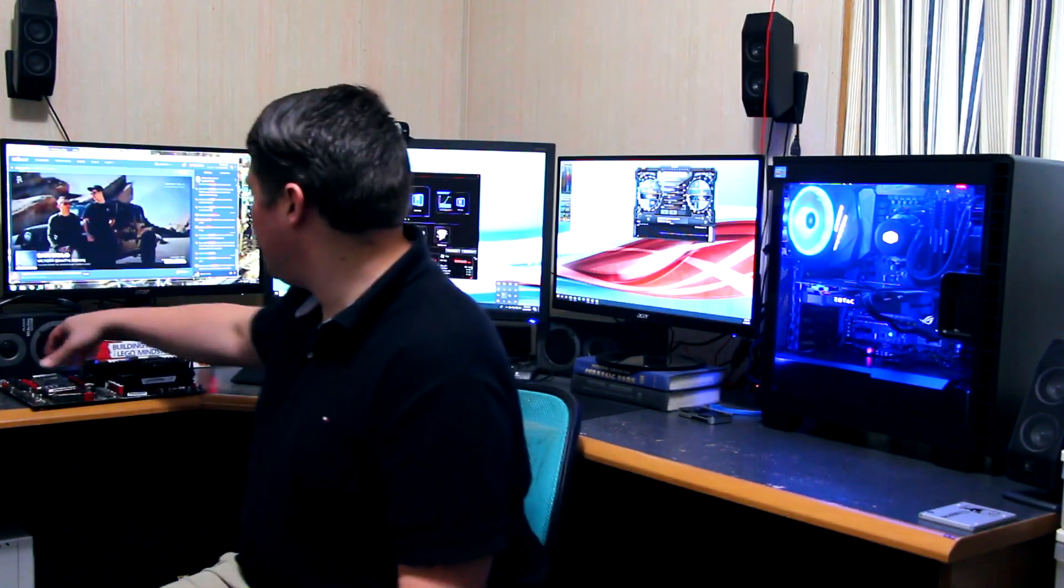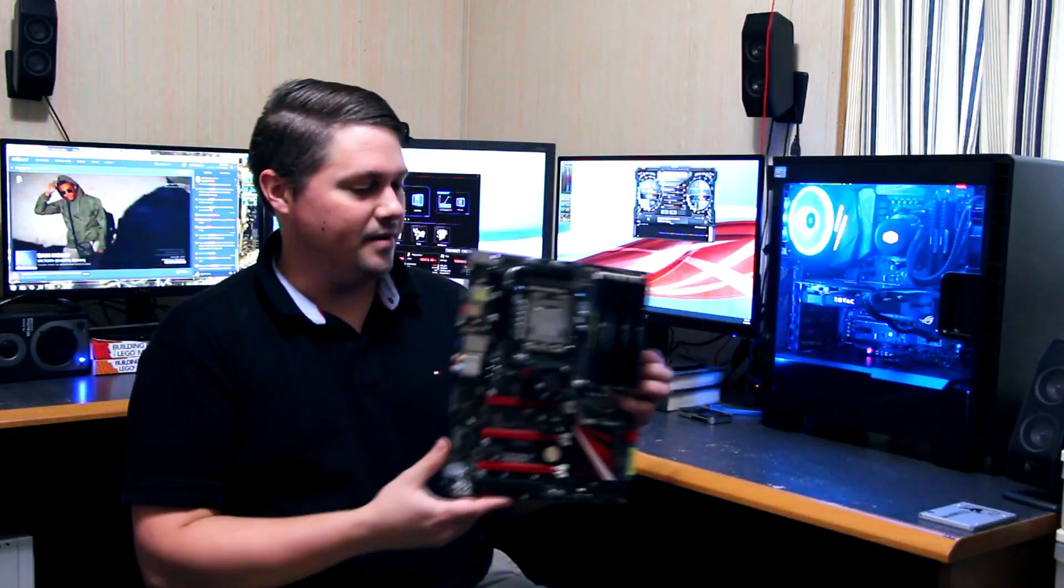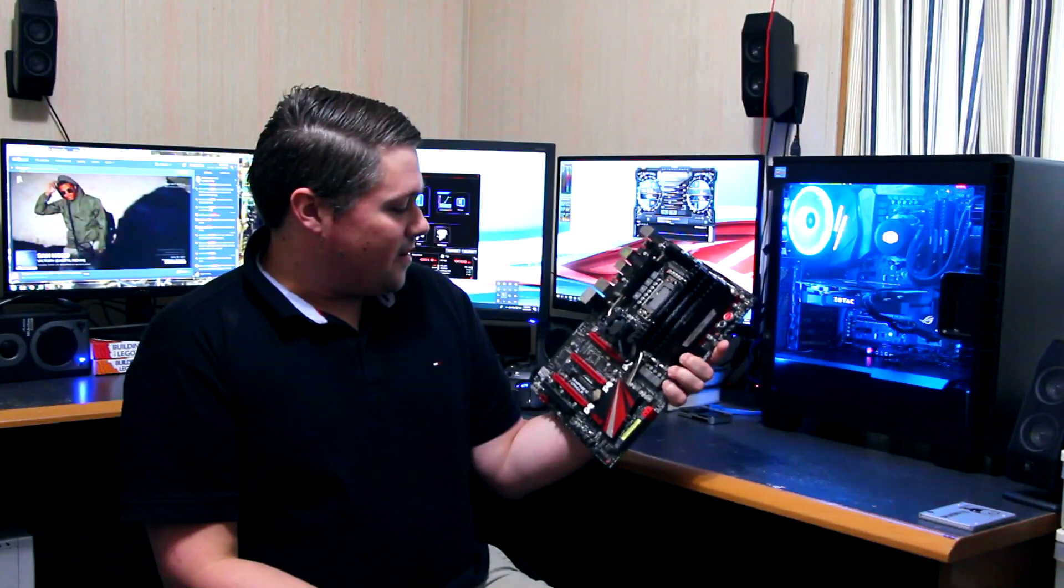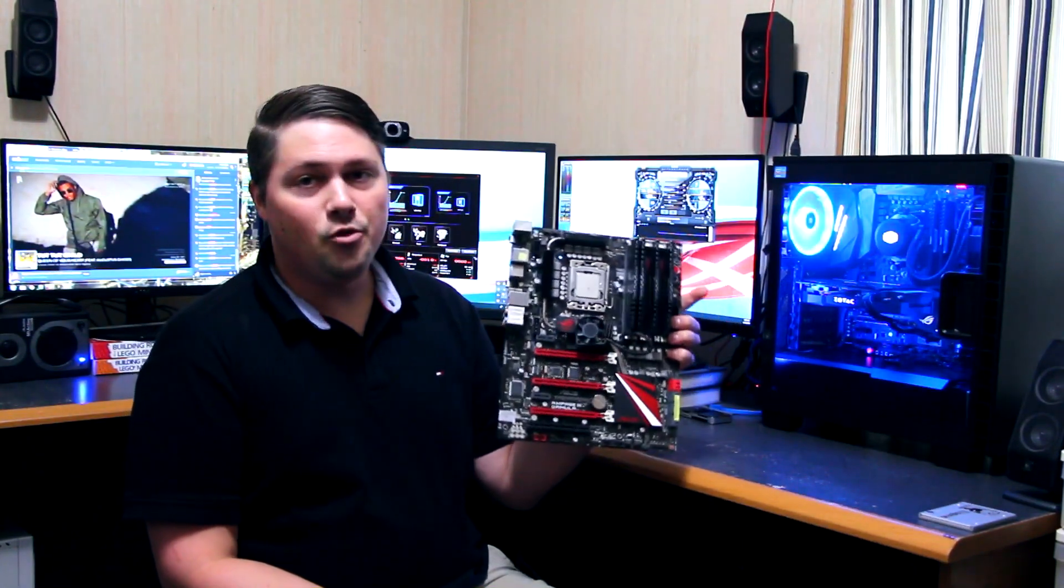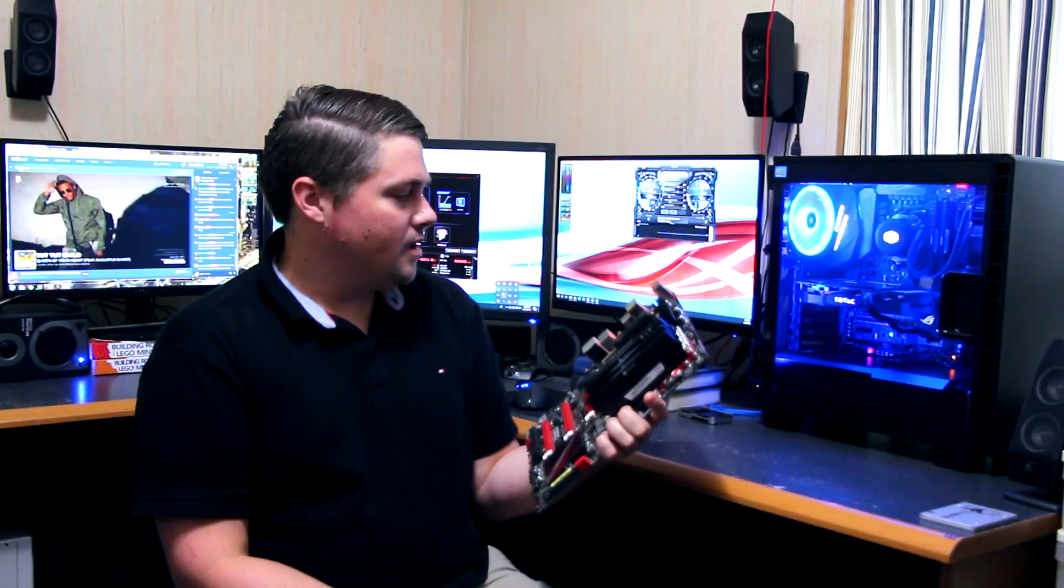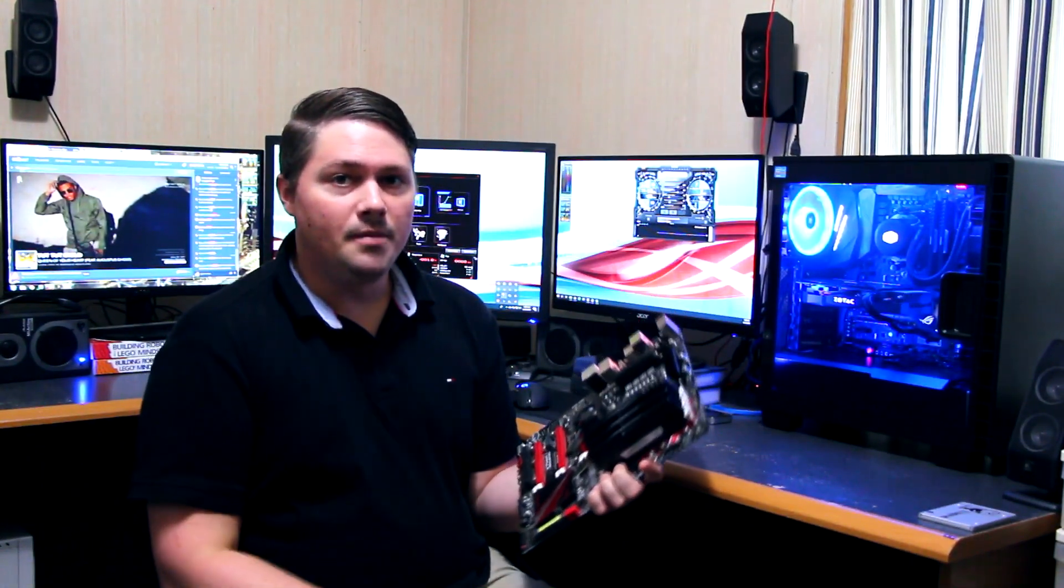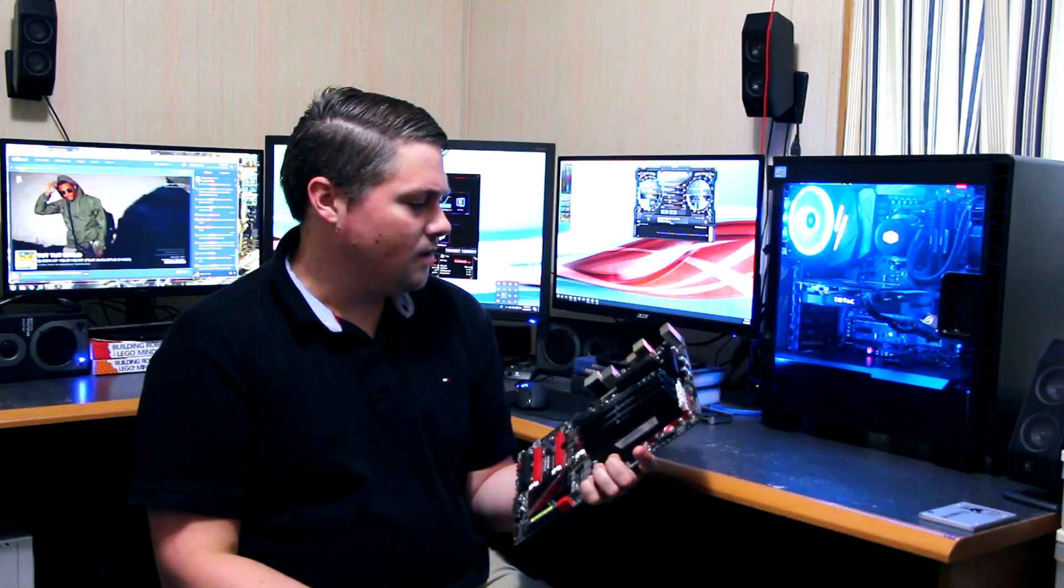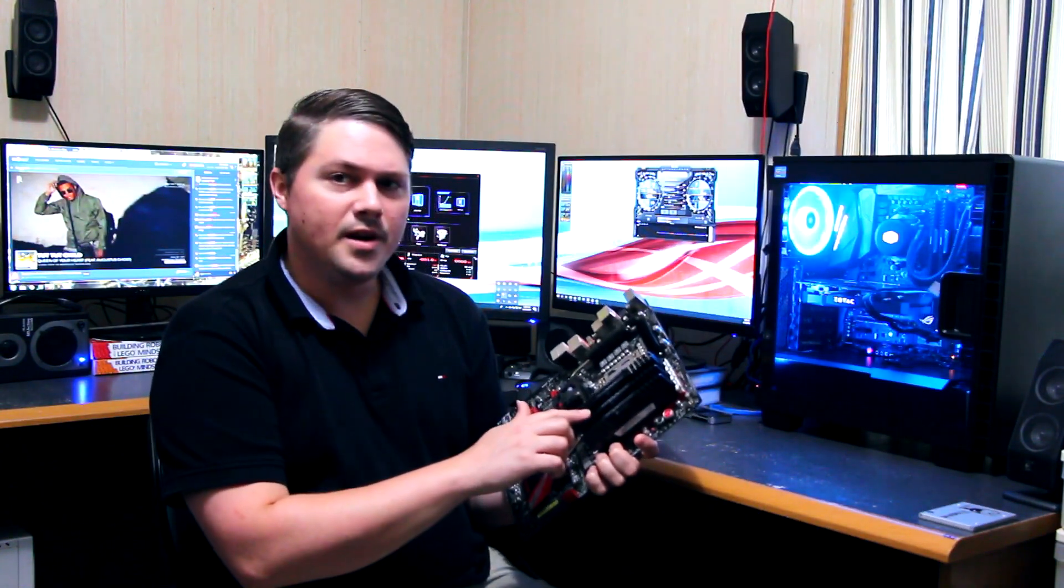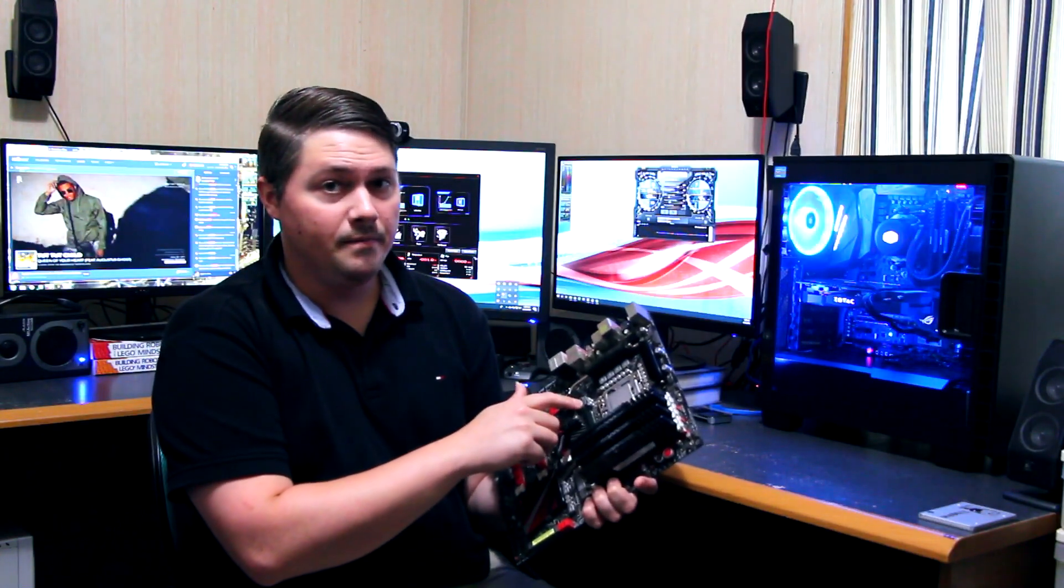So this was sad to see it go, but this was my baby for a while there, Asus Rampage 3 Formula. I bought this board used as not working, I was able to get it working pretty well. I had an issue with channel A on the memory not working, but I think that turned out to be the CPU that was in there.